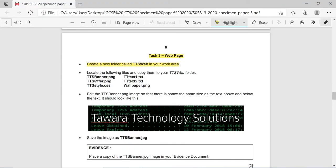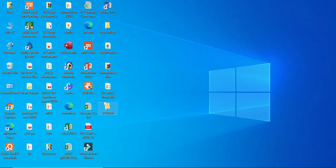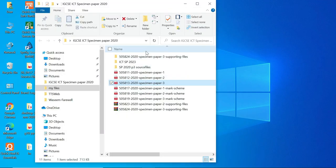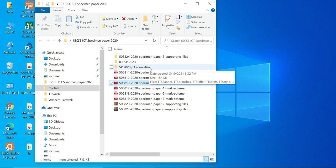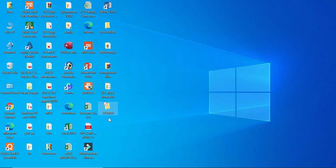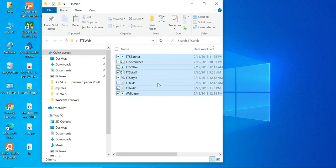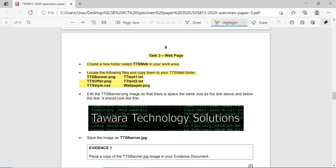Now locate the following files and copy them to your work area. You have to copy all your source files - these will be provided in the exam. Copy from the source folder to your tts_web work area. Here are my paper 3 source files - I'm going to copy all these files into my tts_web folder, and I also want to copy the evidence file into this folder.